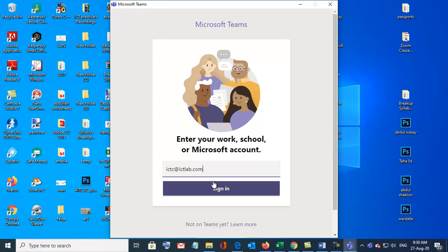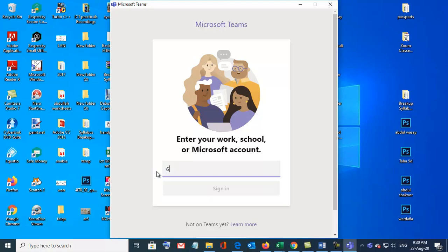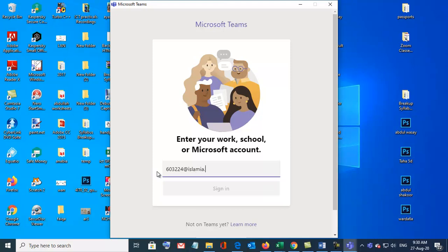So this is a mistake, you will enter your email account here. When you click on sign in, it will ask you for password.